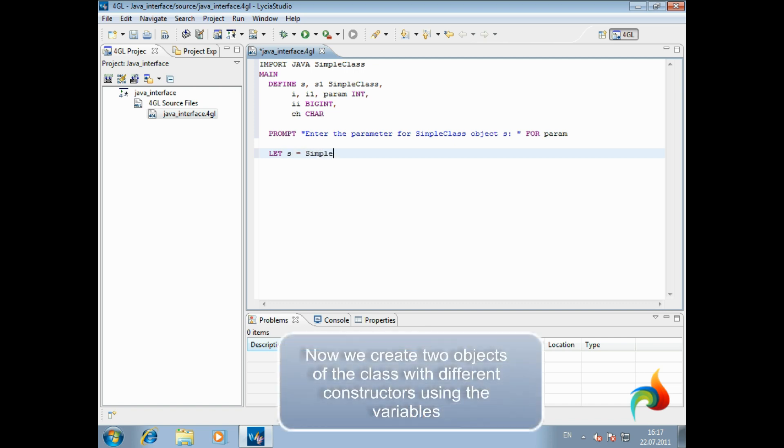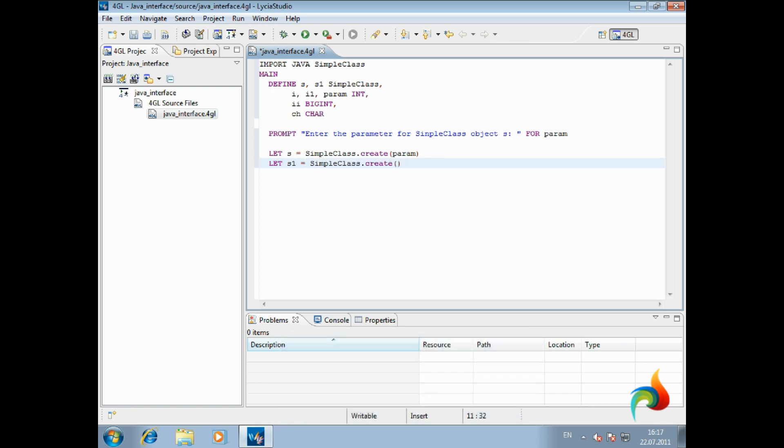Now we create two objects of the class with different constructors using the variables. The object will contain different values. The values returned by methods are stored in 4GL variables.